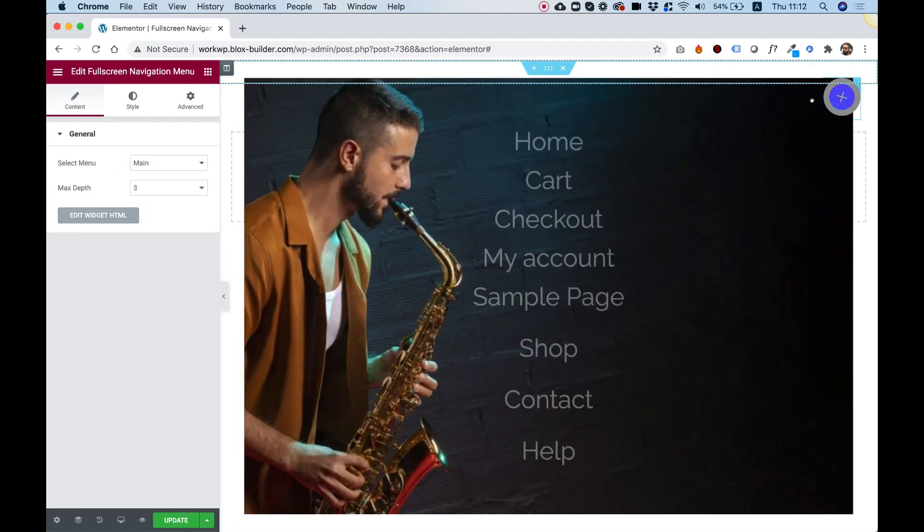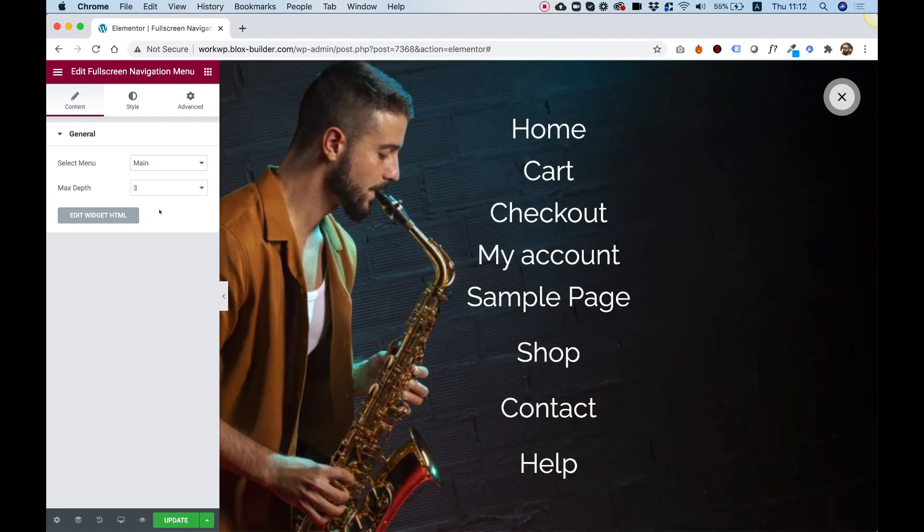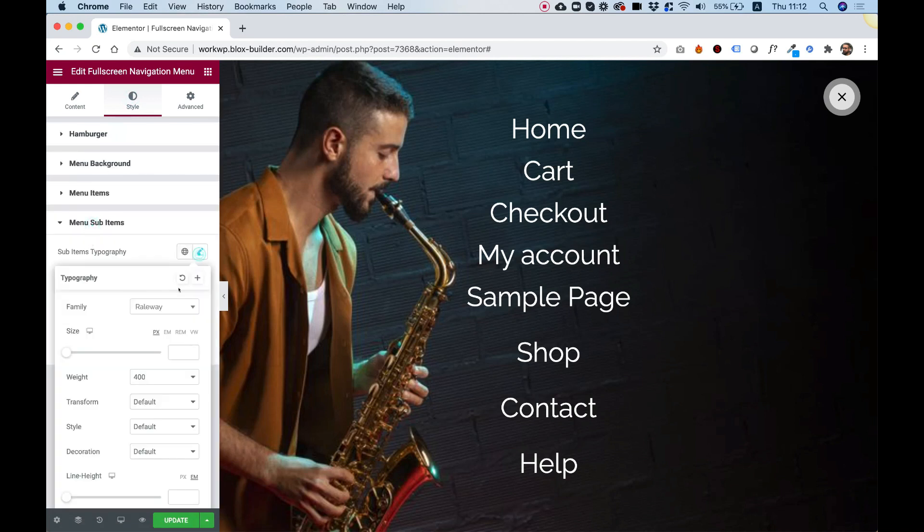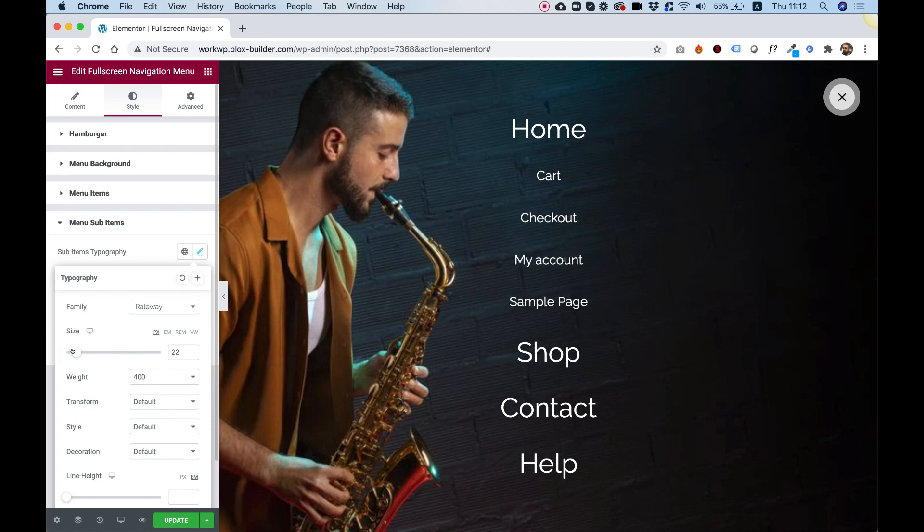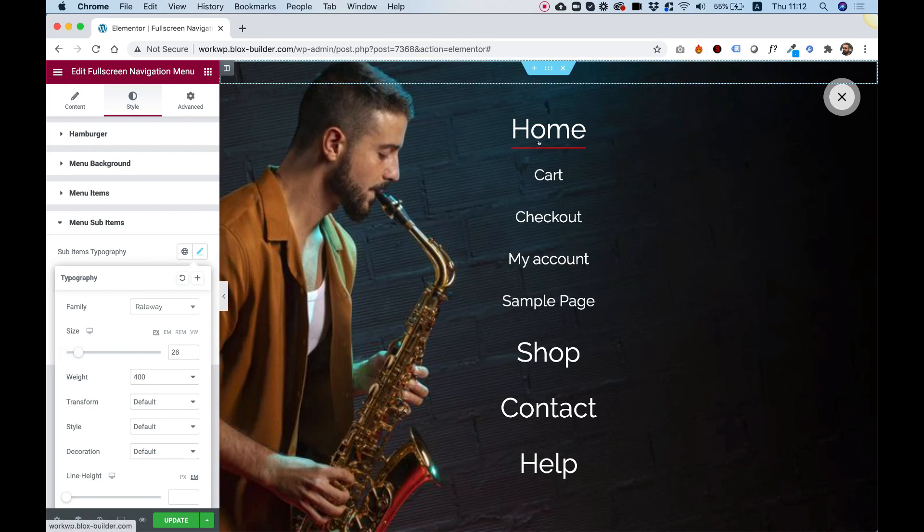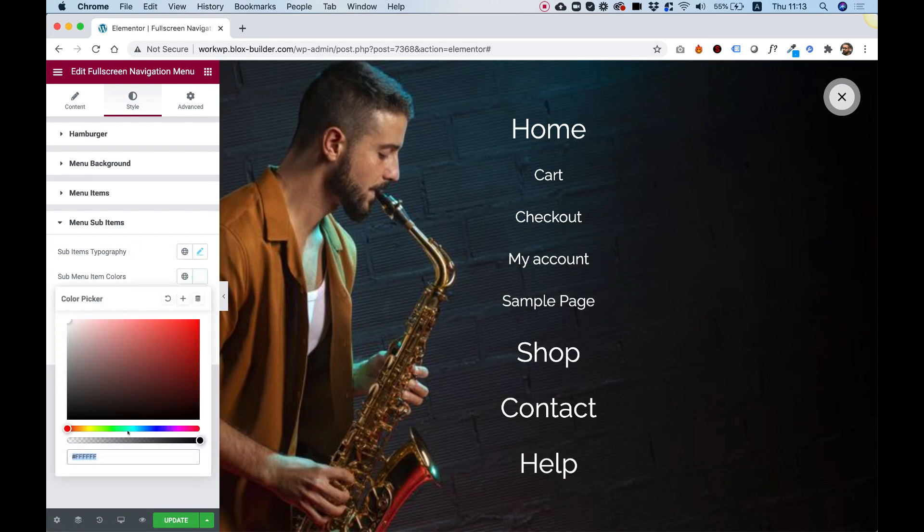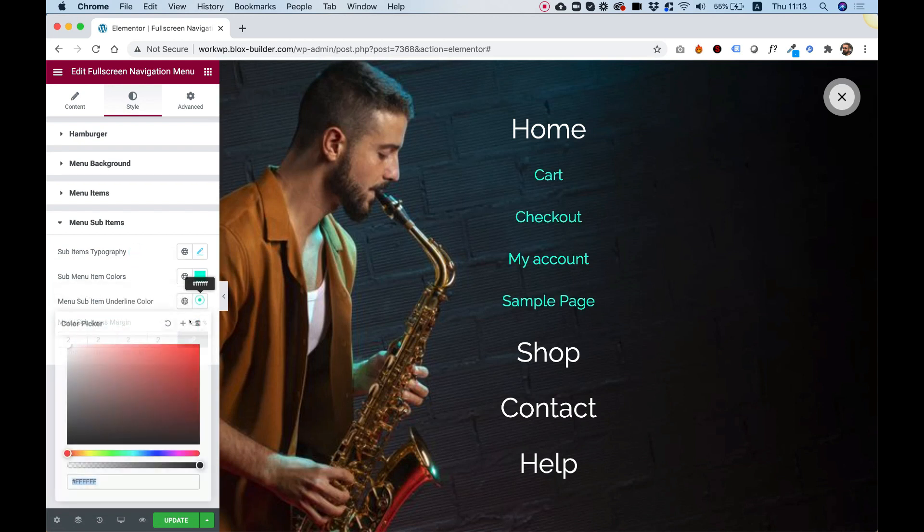Bring back my menu and inside of the style tab, this time I'm going to go into menu sub-items and into typography just so you can see that we can differentiate between the main items and the sub-items. So let's give these a color as well so we can see the difference and we can give them even a different underline color.